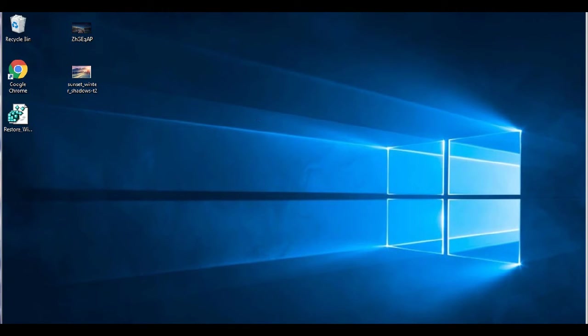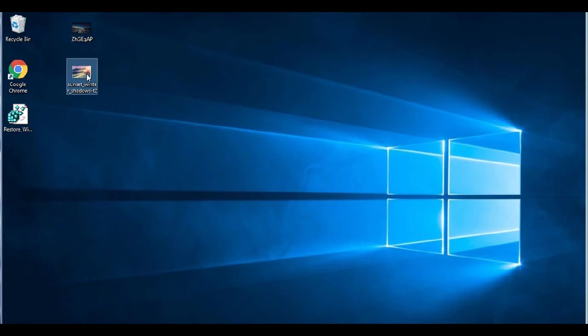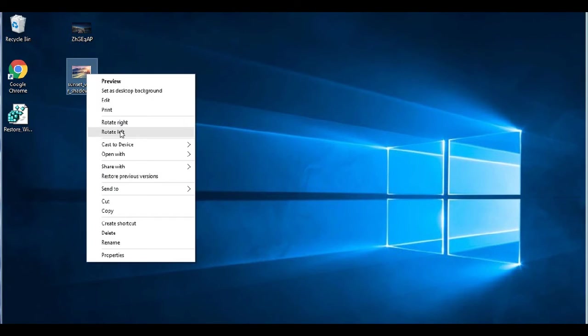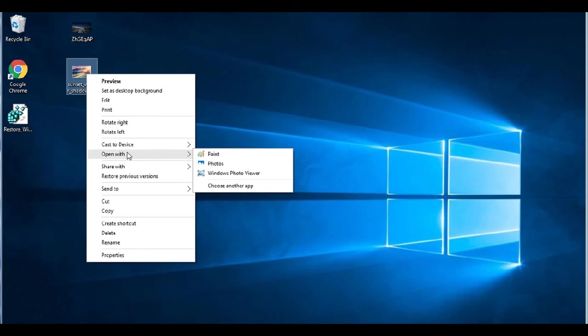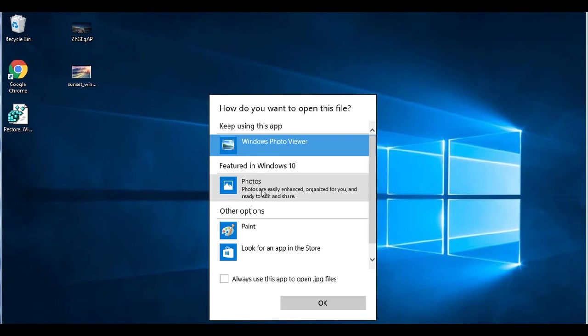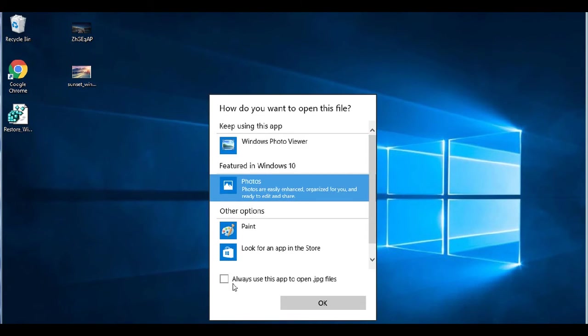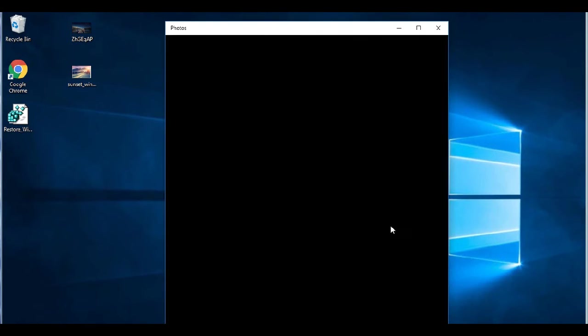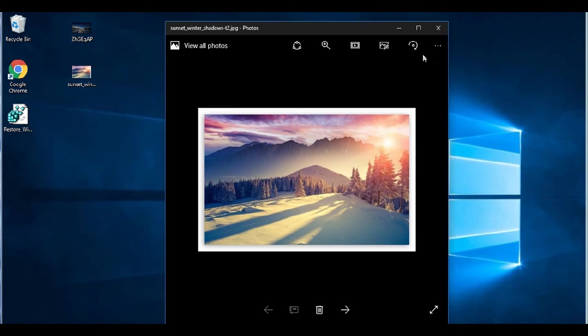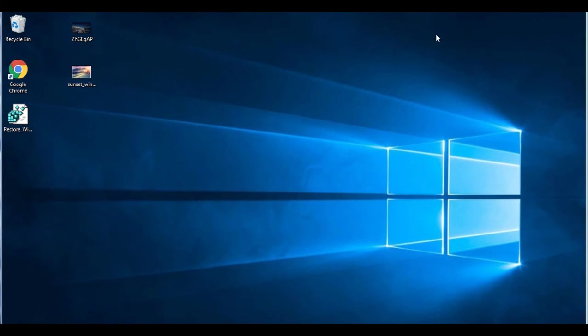Now, if you feel that you want to go back and use that black one again for some reason, you can. You can just go choose another app again and select photos as the original Windows 10 one and check mark that again.